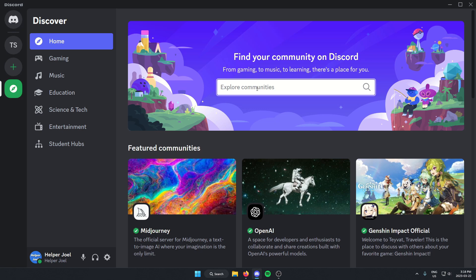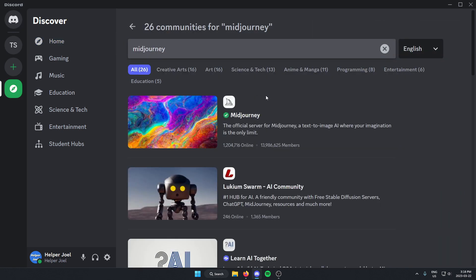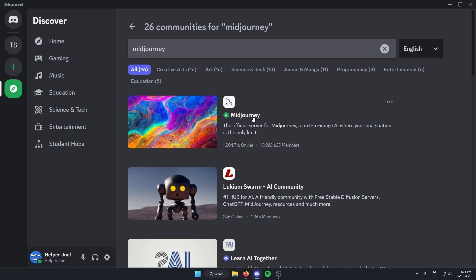From here, you're just going to search for Midjourney. And the first thing that comes up should be the Midjourney Discord server. So just click on it.